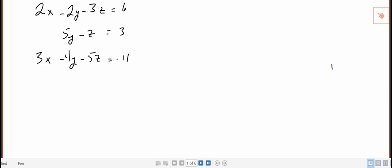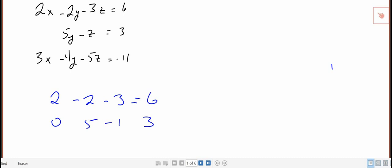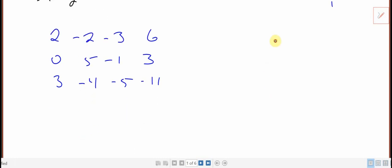So the matrix is 2, -2, -3, 6; 0, 5, -1, 3; 3, -4, -5, -11. And the only reason I'm going to do this the long way and kind of do it by hand is just to go through all the steps.